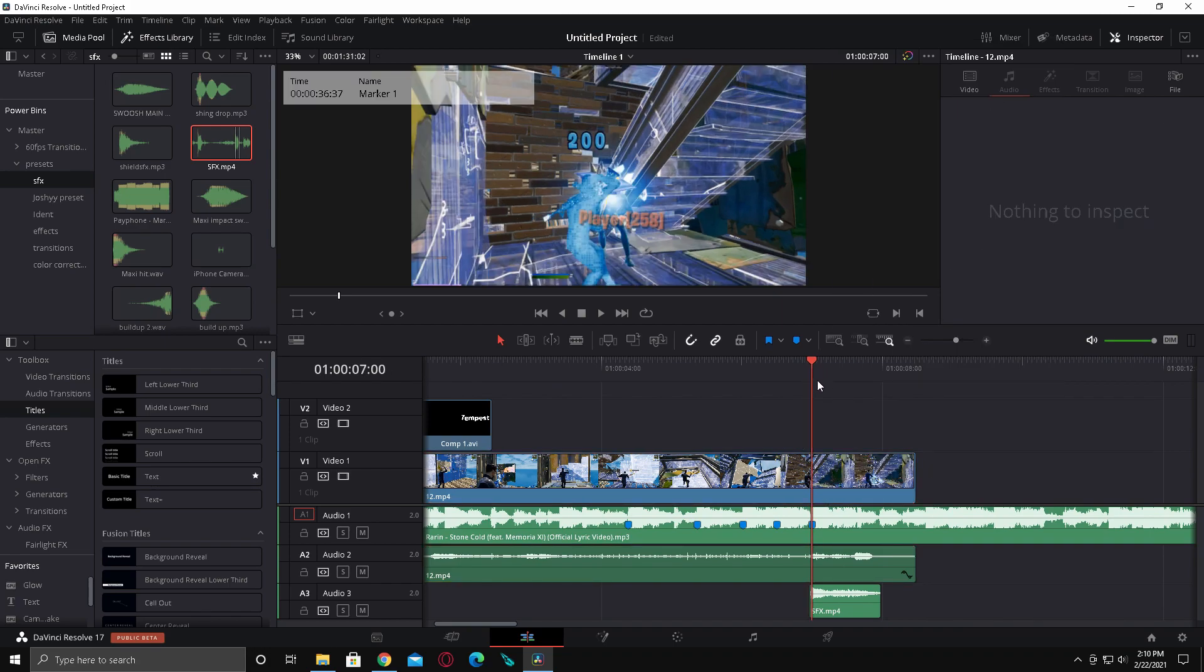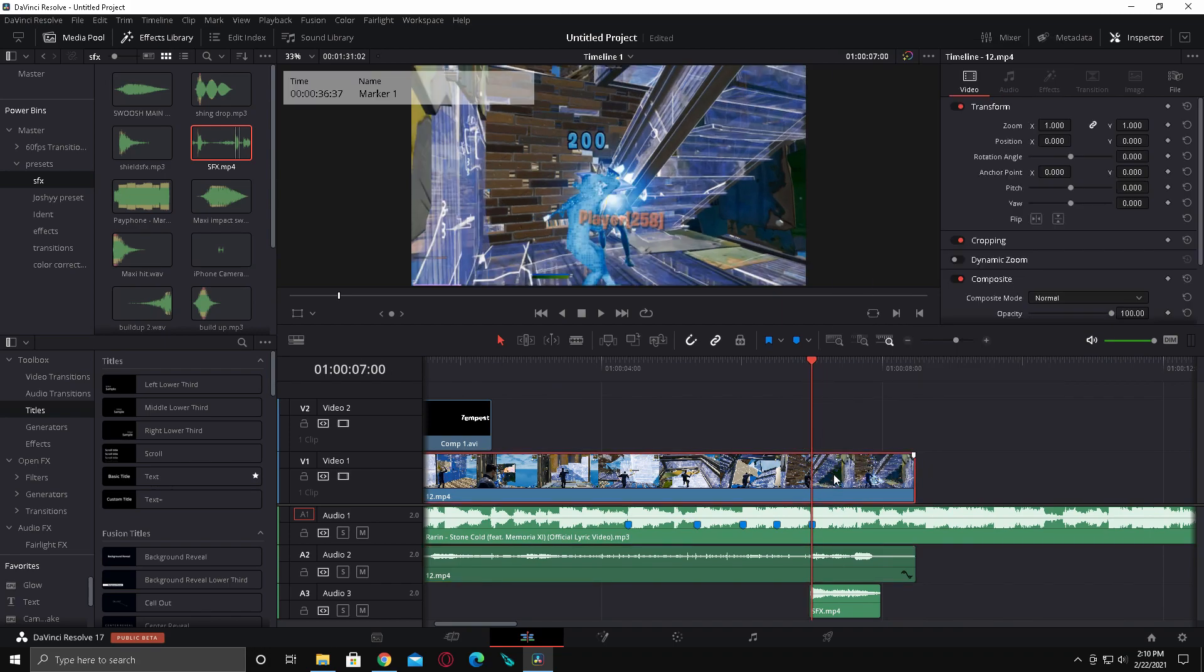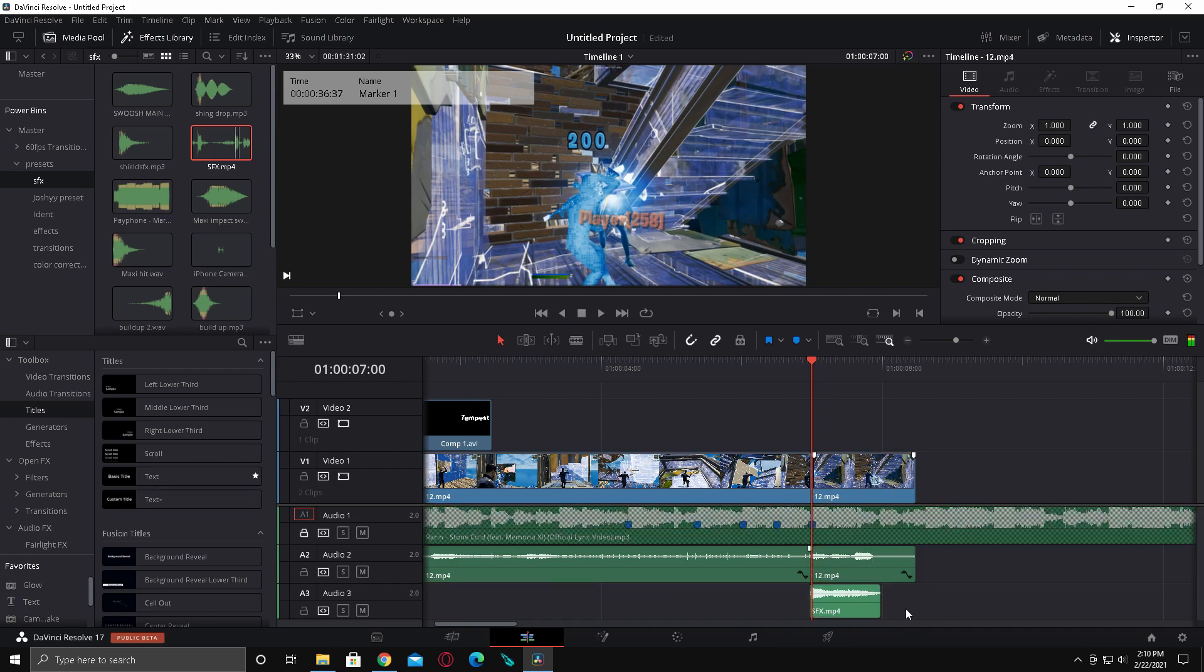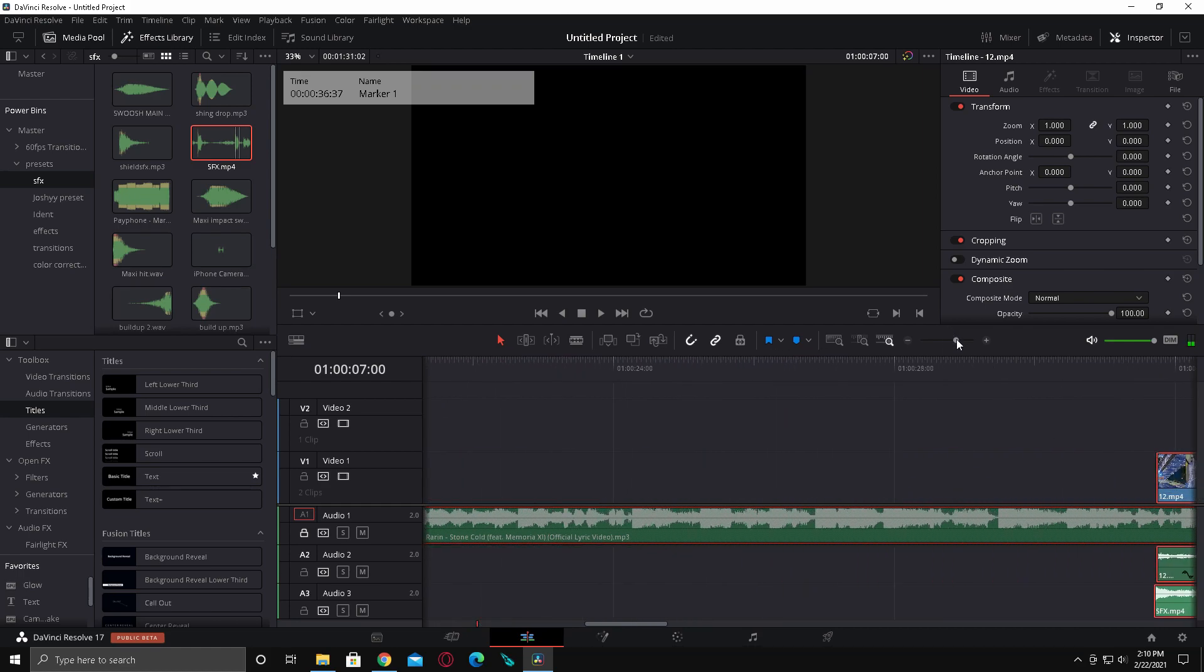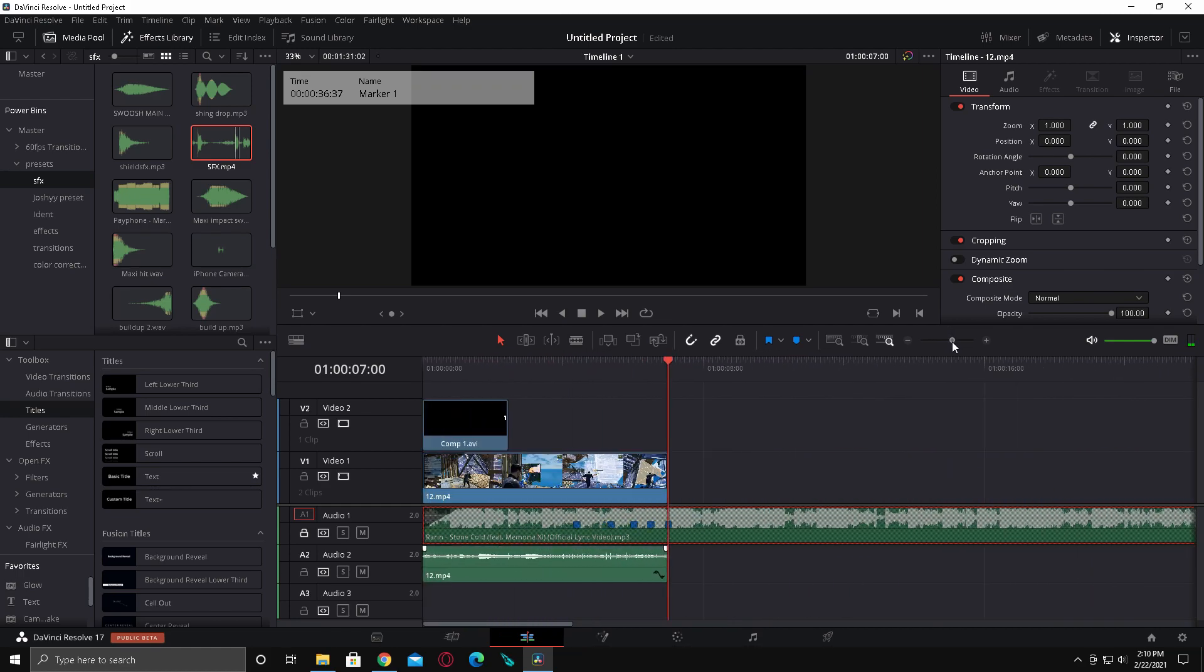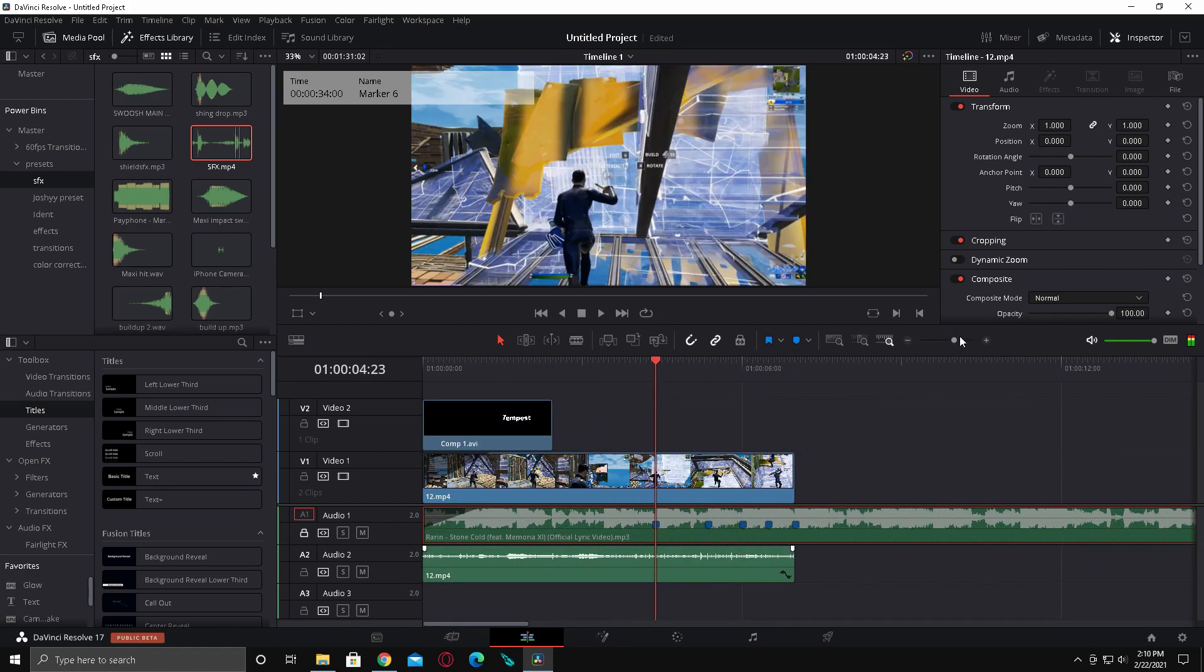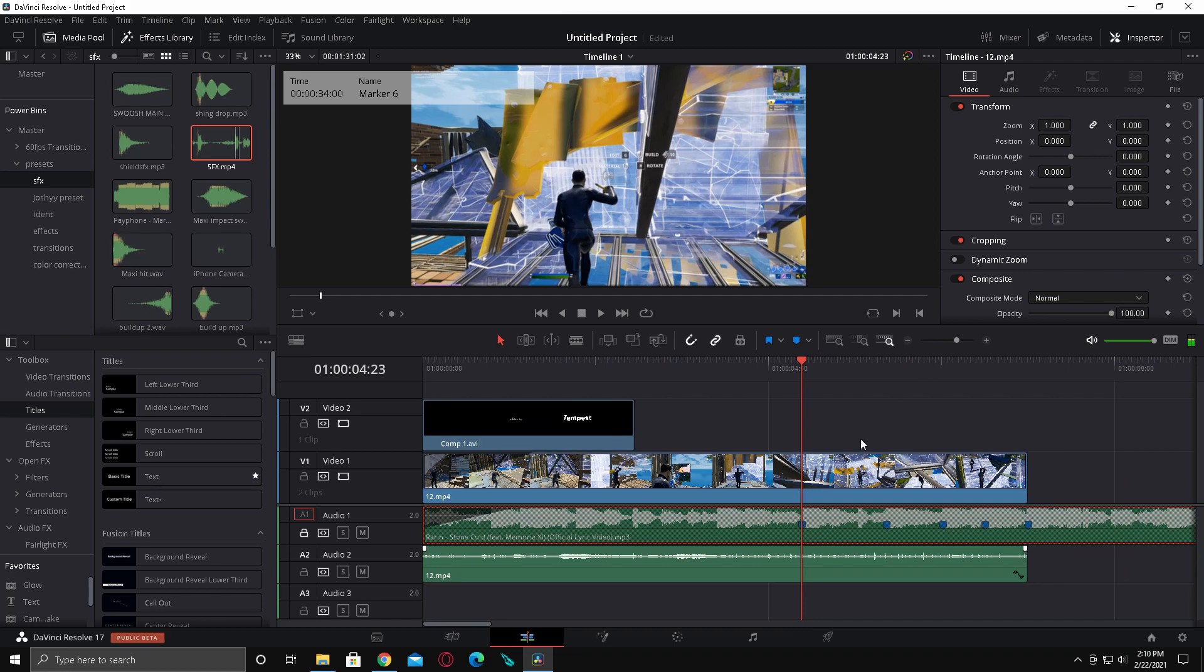To get started, unlink your audio and go to your beat where the kill is and cut the audio and the in-game sound. Then you're just going to drag this over there.